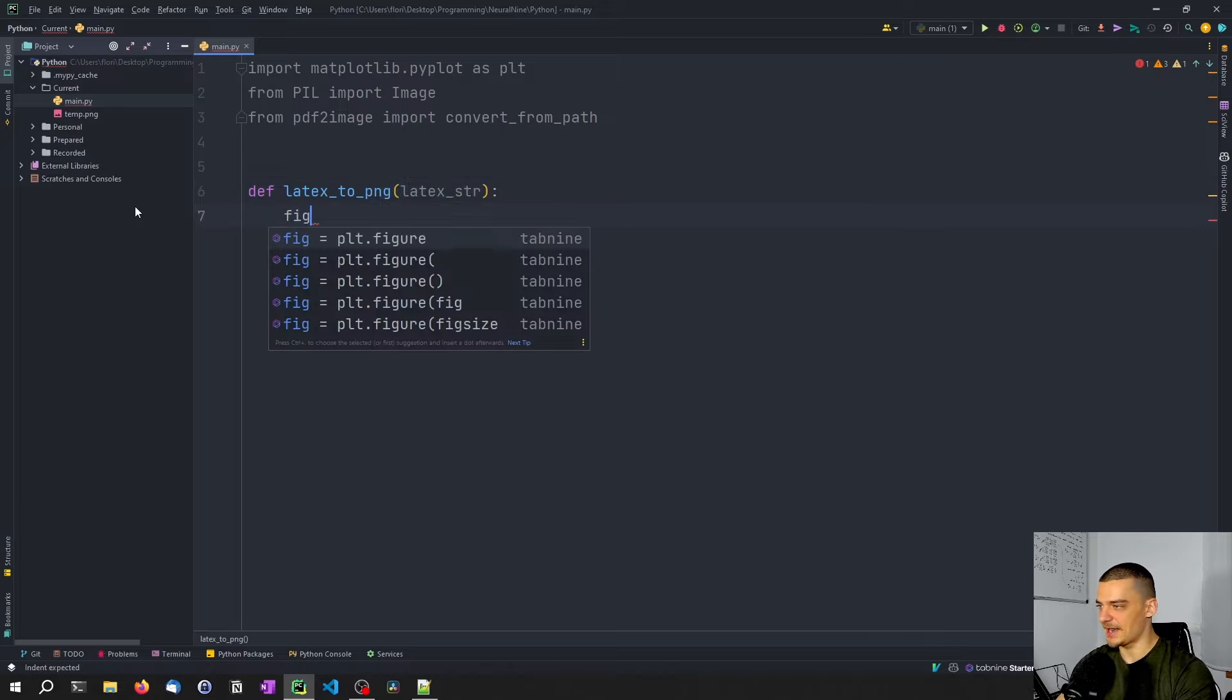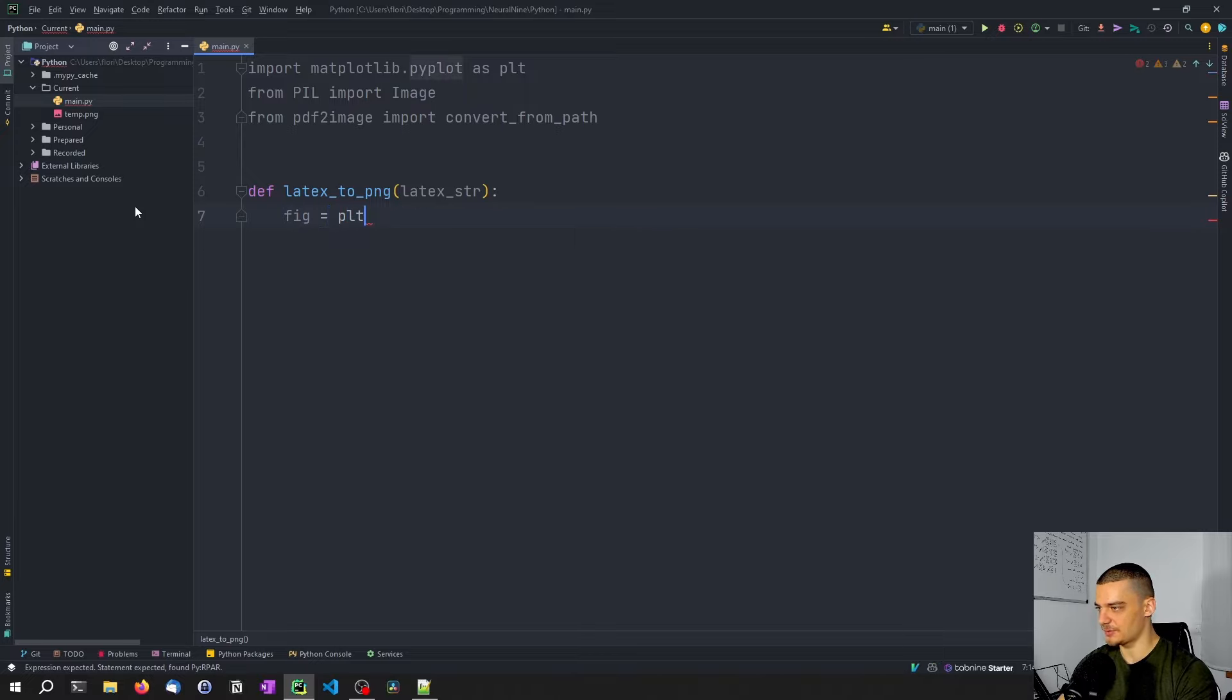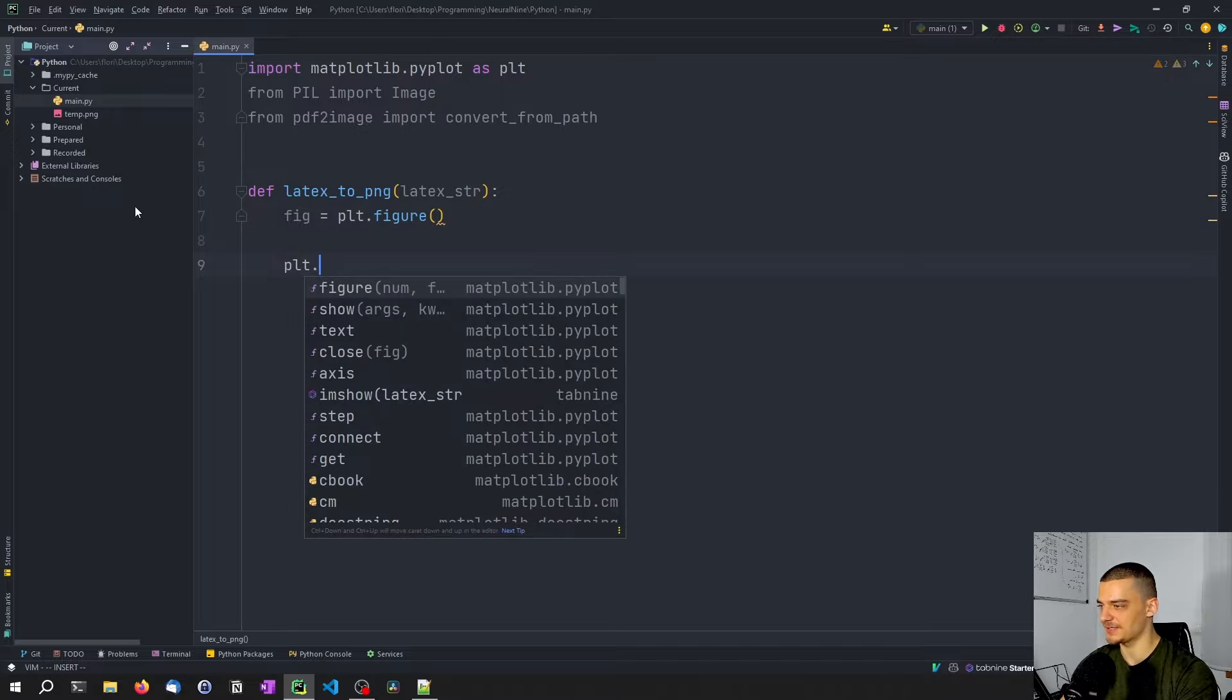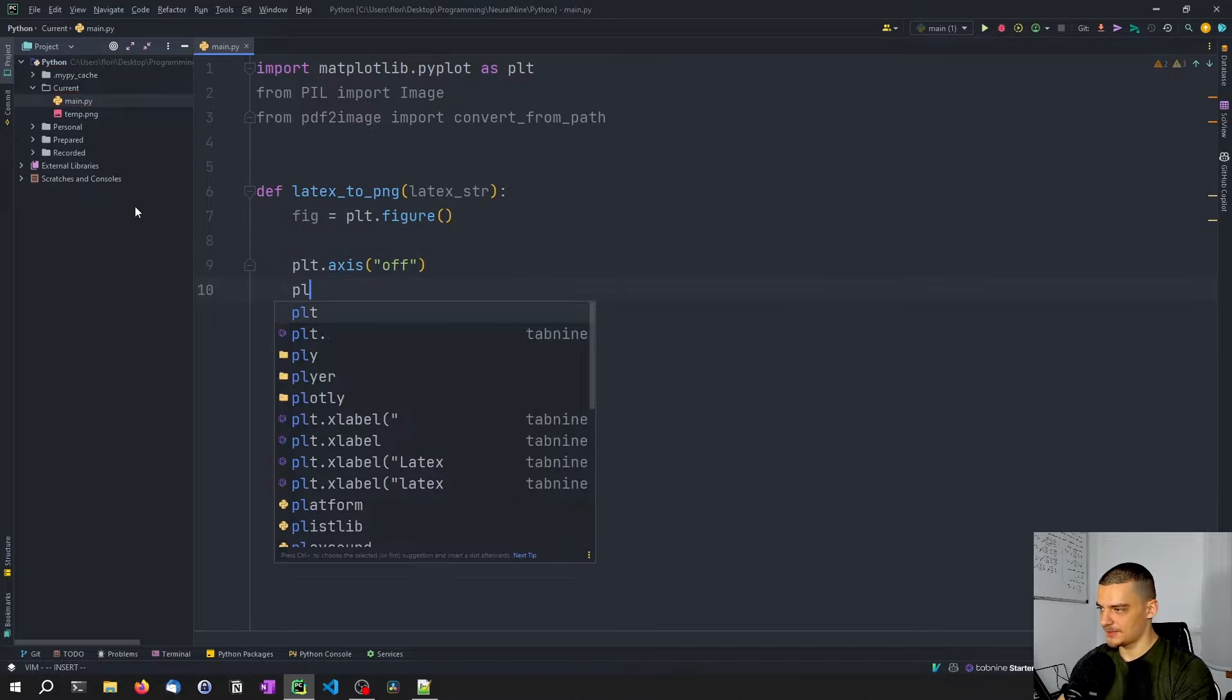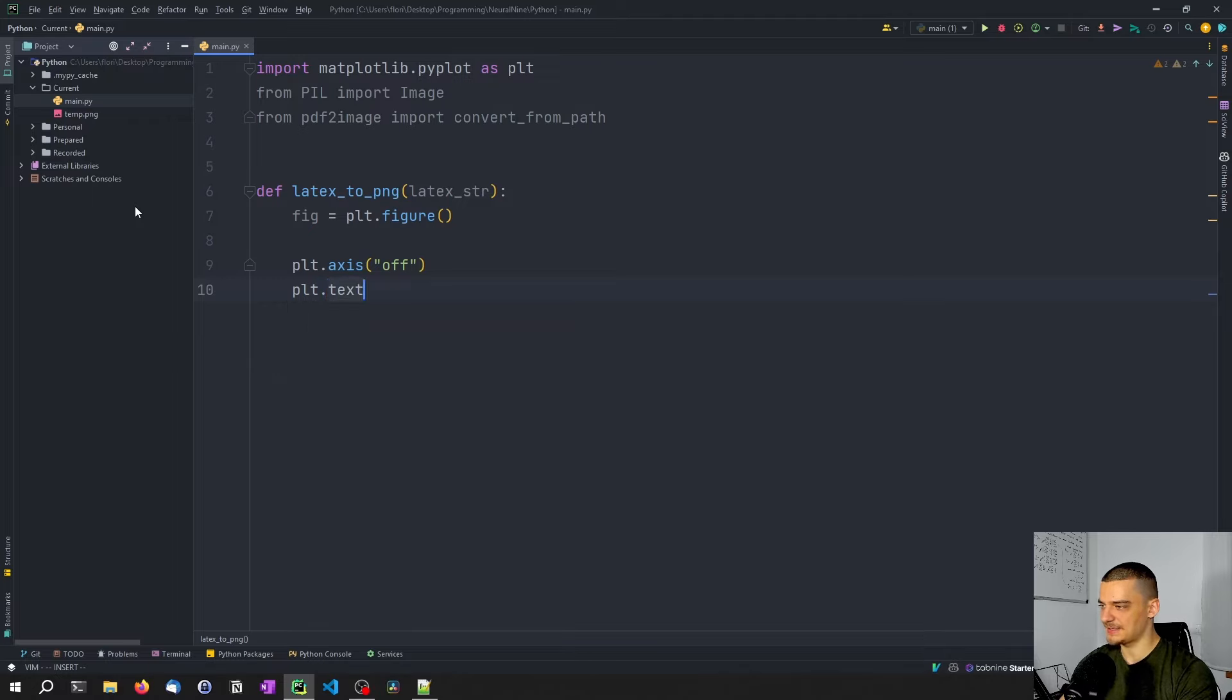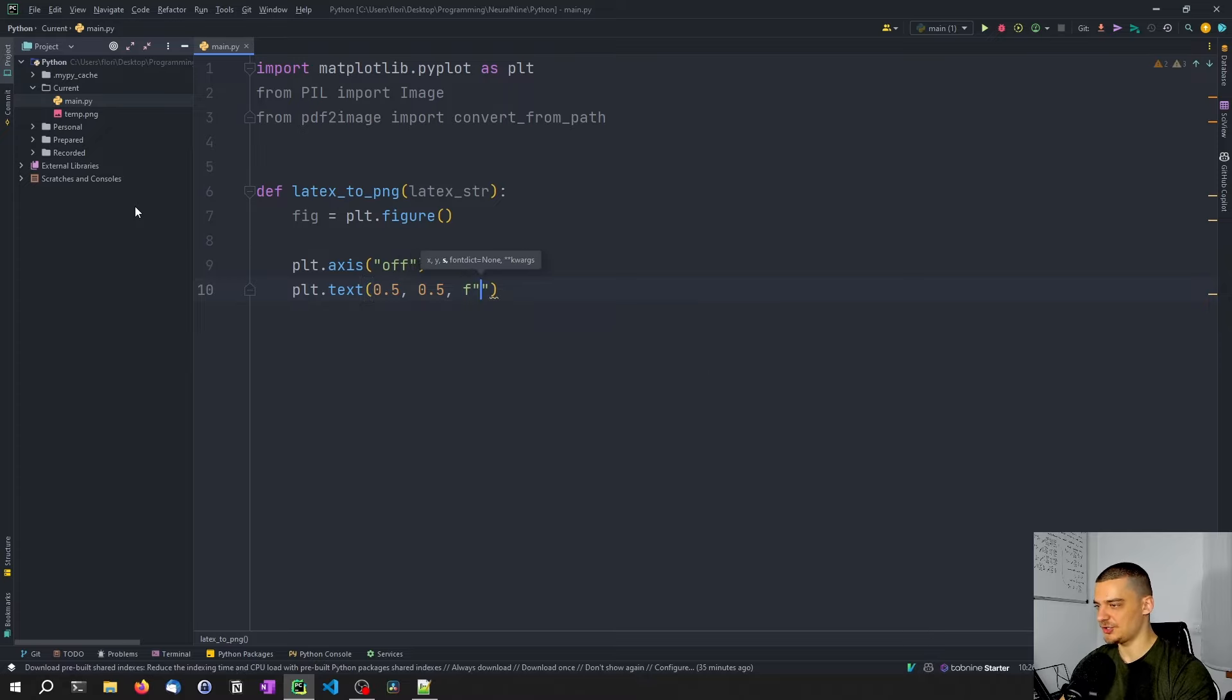And we're going to say now that we want to have a new figure in matplotlib. So plt.figure. And then we want to say plt axis off so that we have a nice plain background. And then we want to say plt text. And here we're going to now say 0.5, 0.5 for x and y for the position.